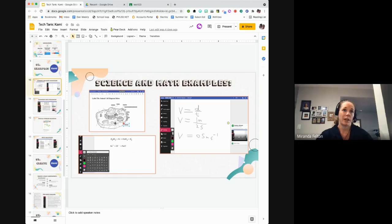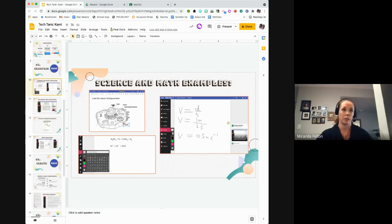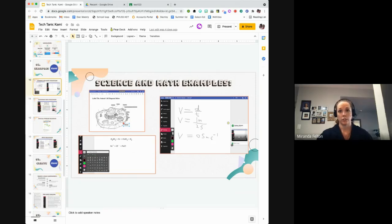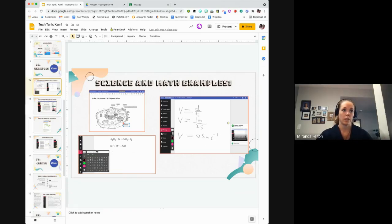Here are some science and math examples. You can put in an image file — so this is a diagram — and students could use drawing tools and text boxes to label diagrams. The drawing tool is really nice for math if they want to write out a formula or equation. Students and the teacher can also add videos. Kami also has an equations tool in the toolbar, so for chemistry, for example, you can easily type out equations.